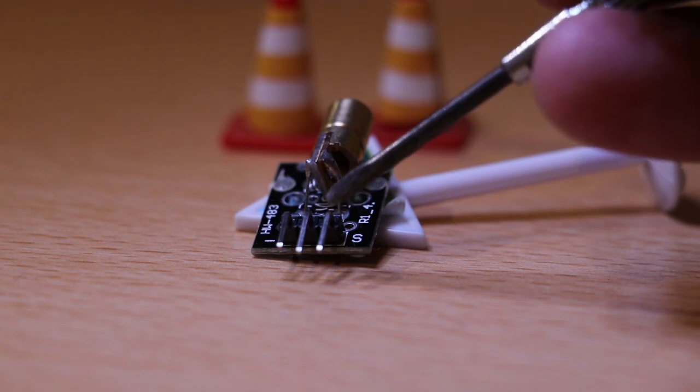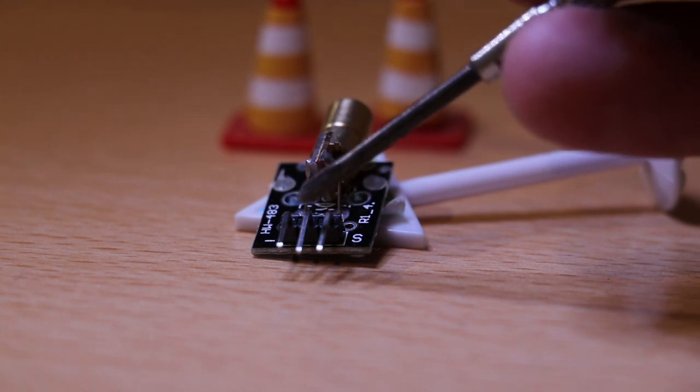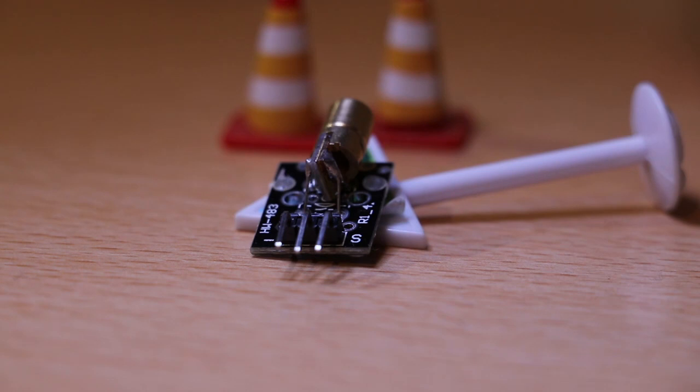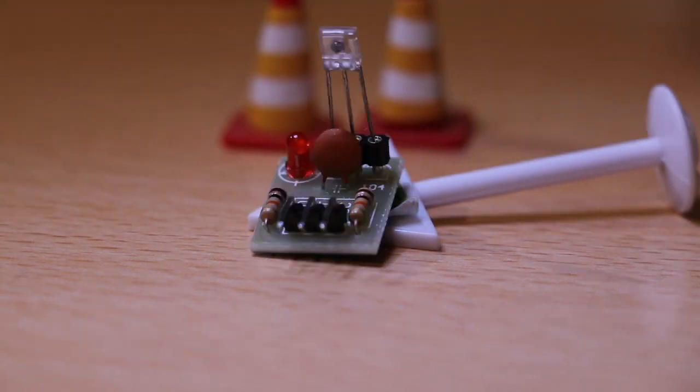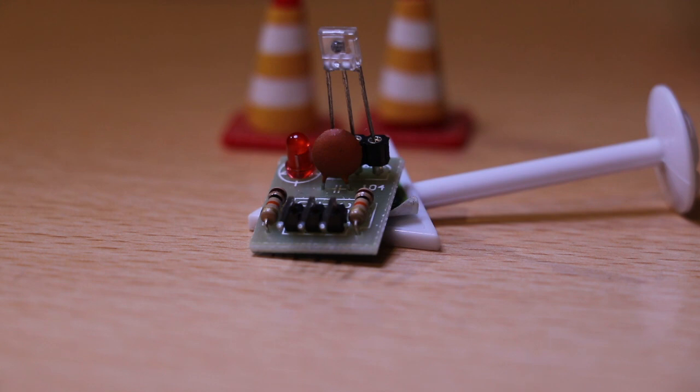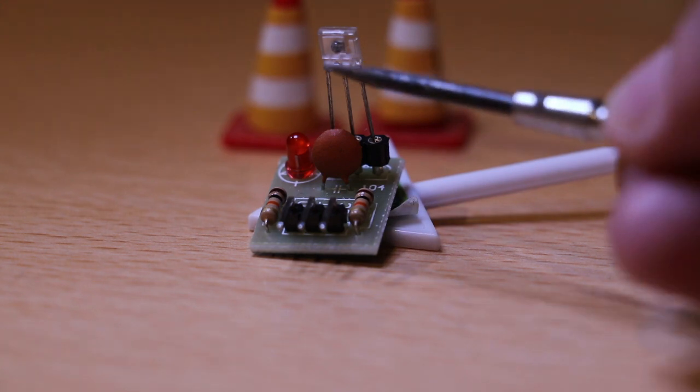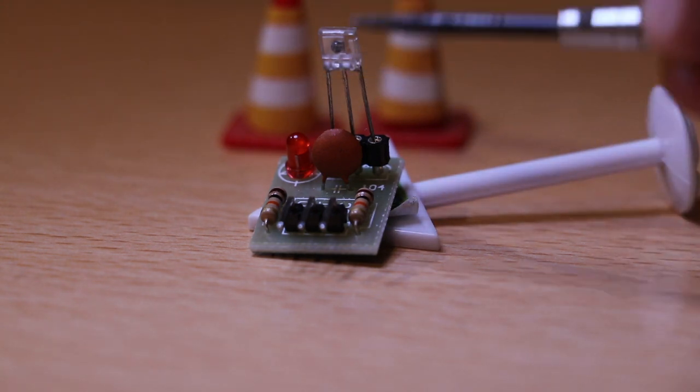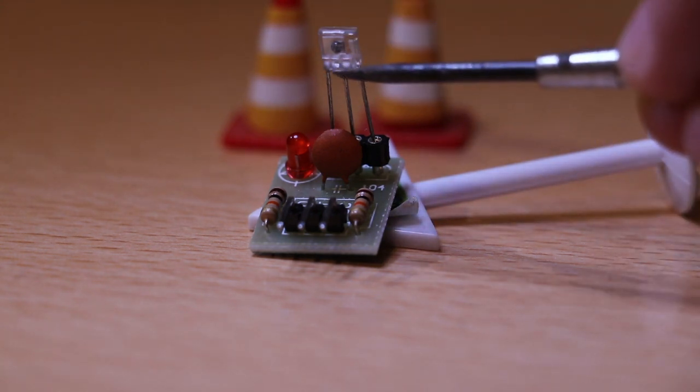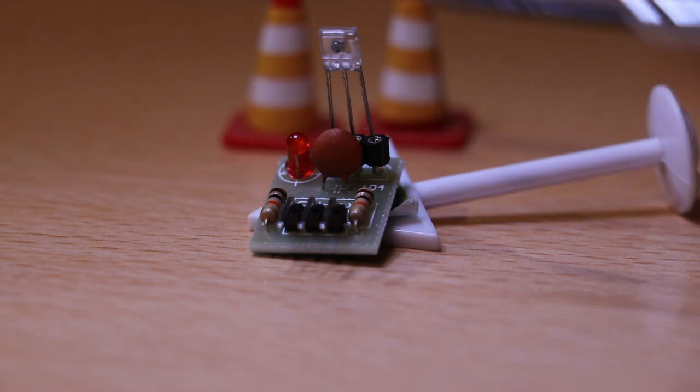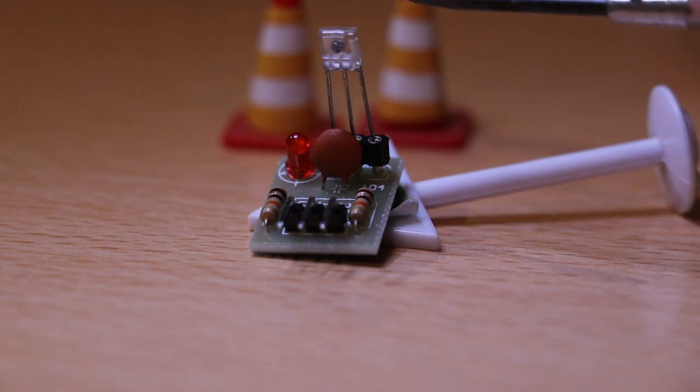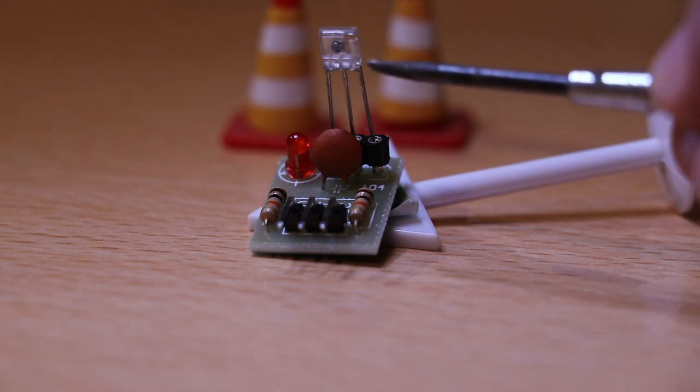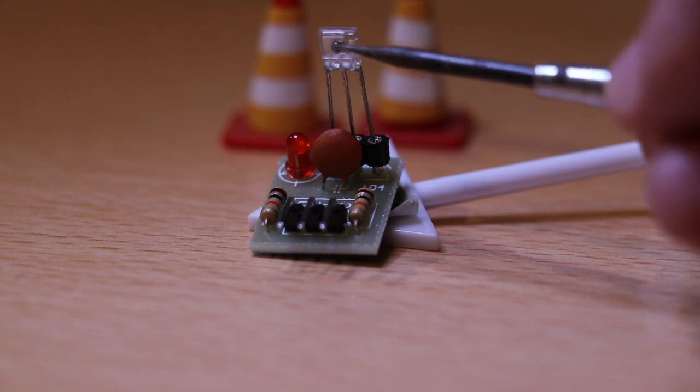On the sensor, especially if you buy this kind of a breakout, there is a notch here. This is the flat side and there's a notch here. My instinct told me to connect it the other way around. I almost burned out the first one I used.